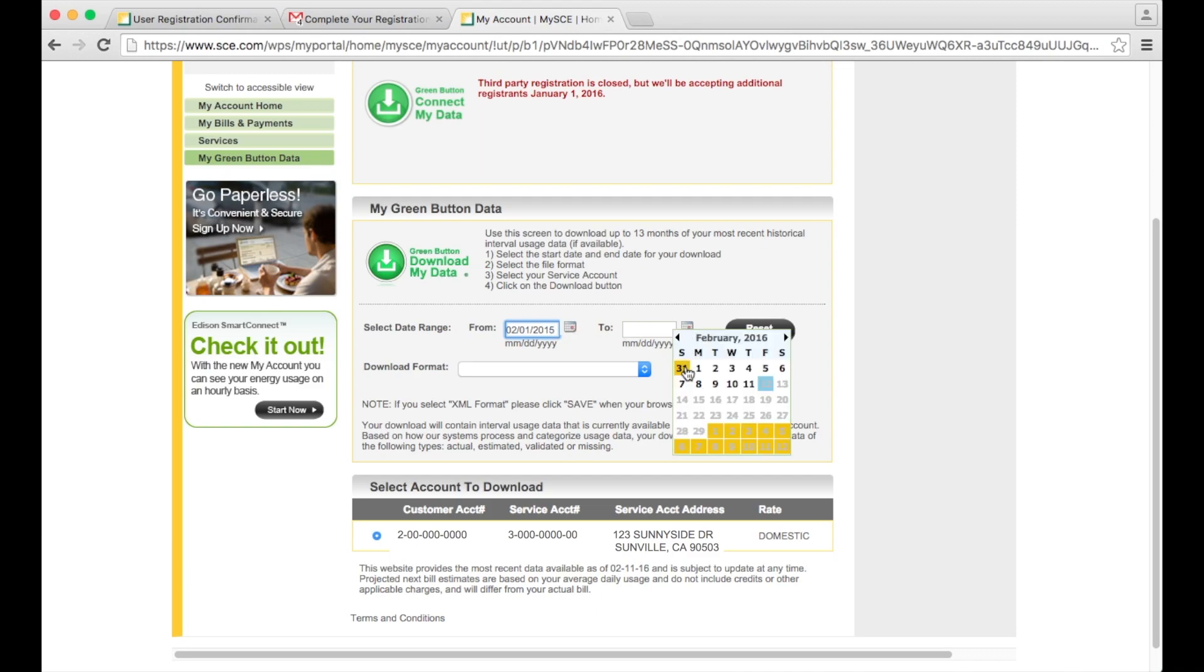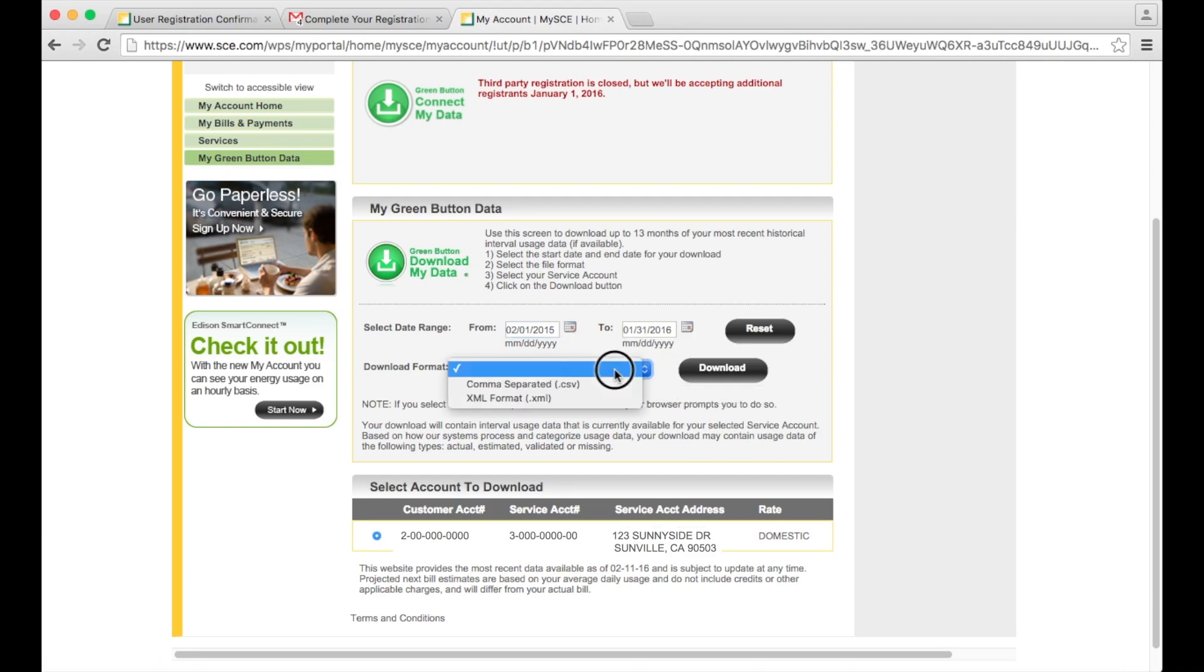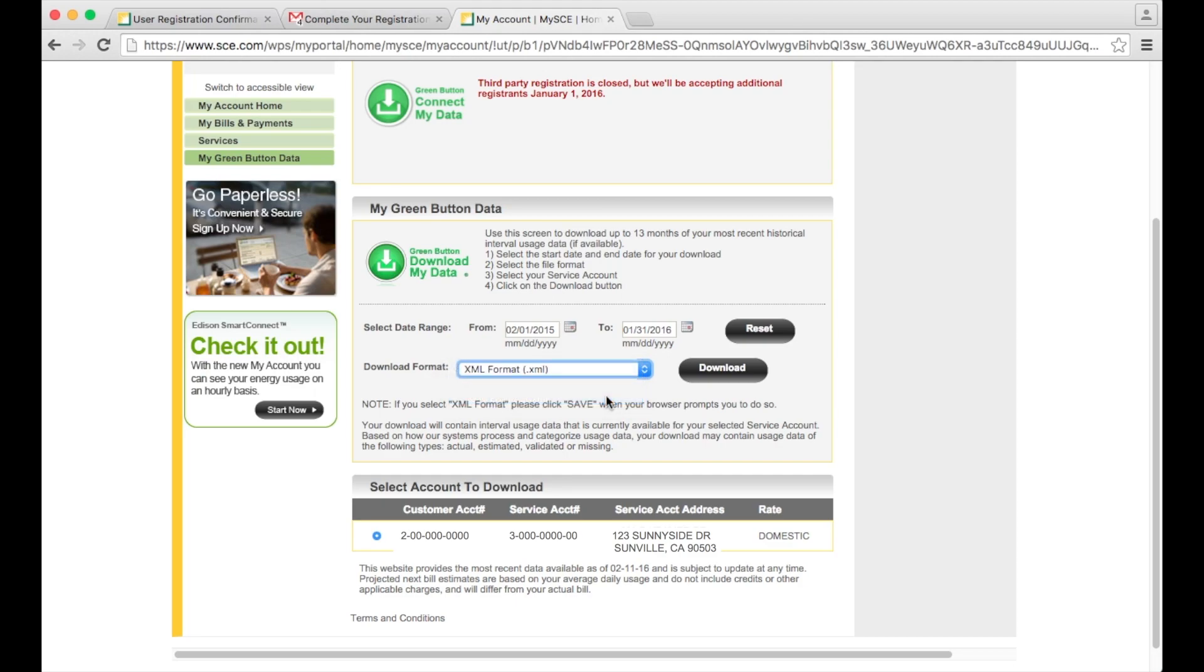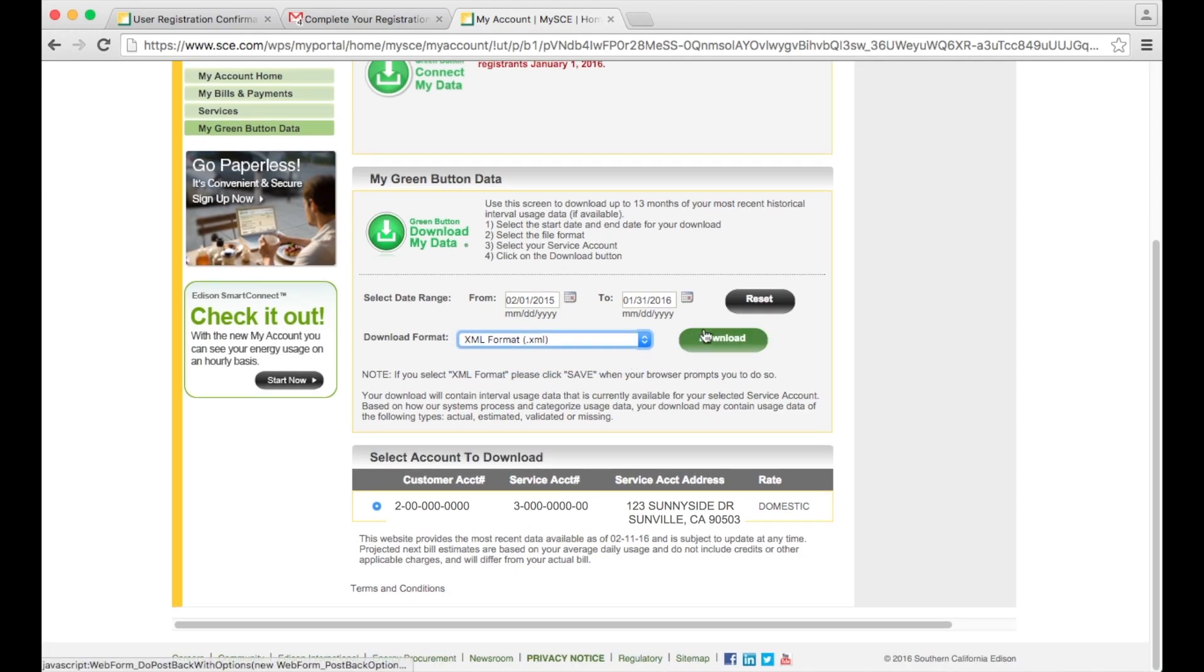Select the download file format. At SolarVerified we use the XML format, but if you want to import this data into a spreadsheet, you can choose the comma separated file type instead. Click on the download button and wait for the file to download.